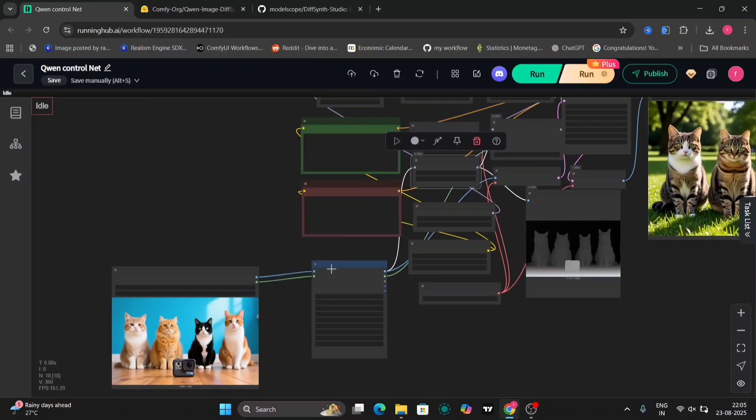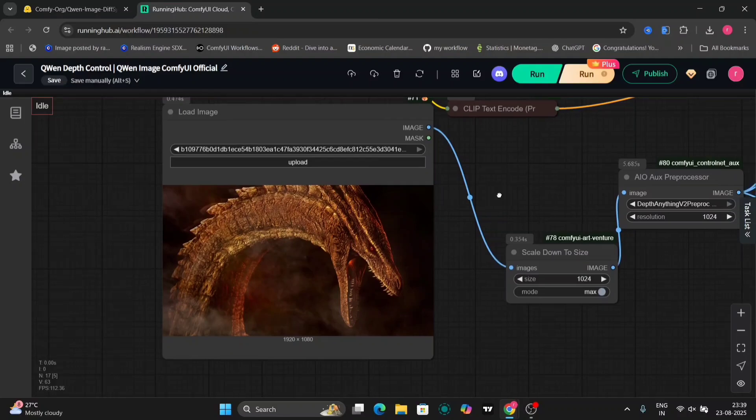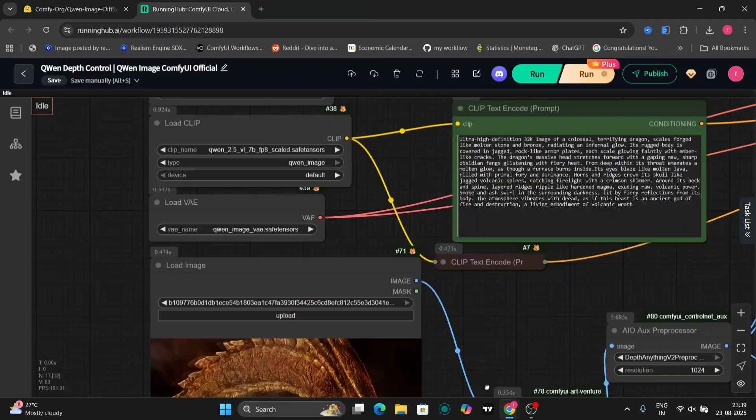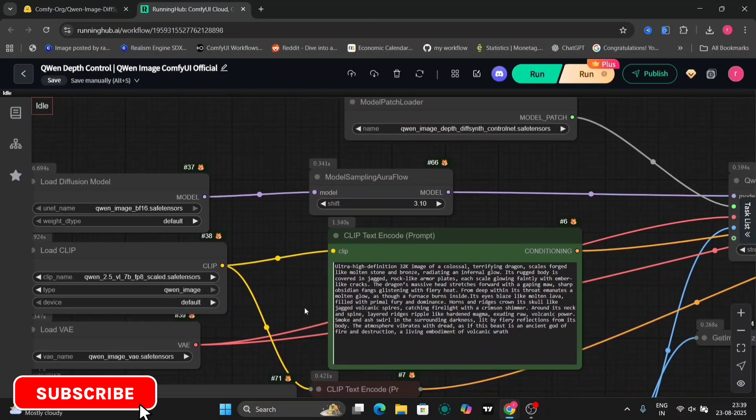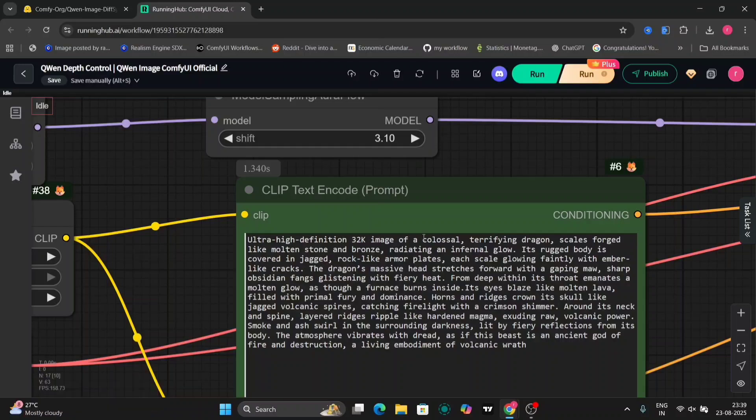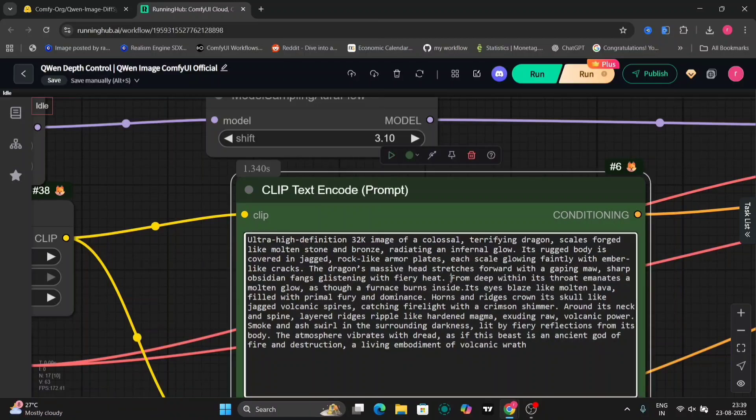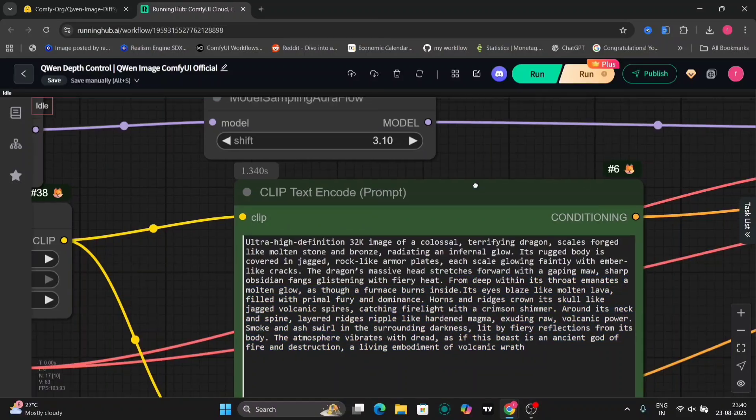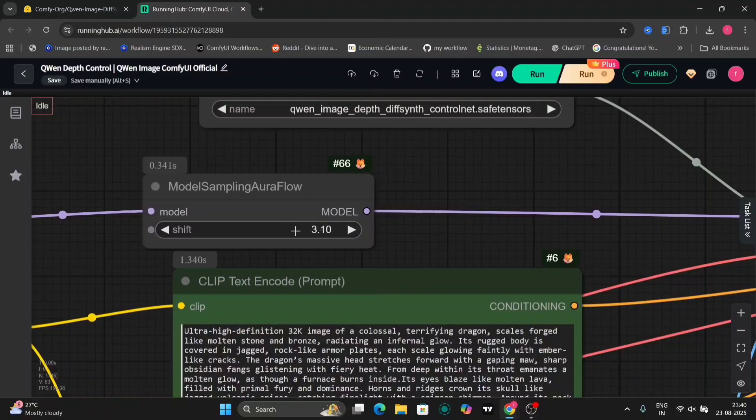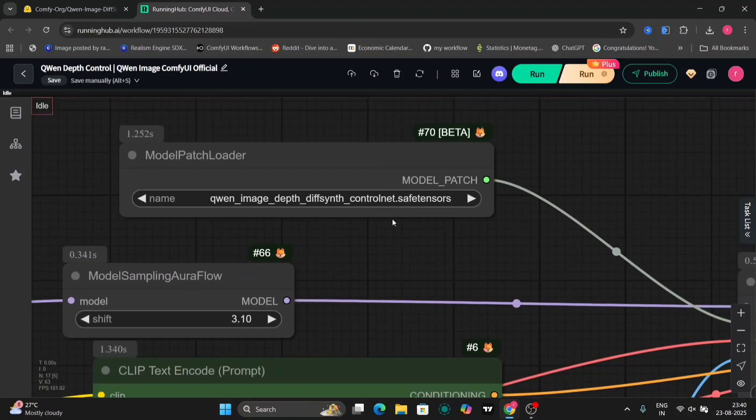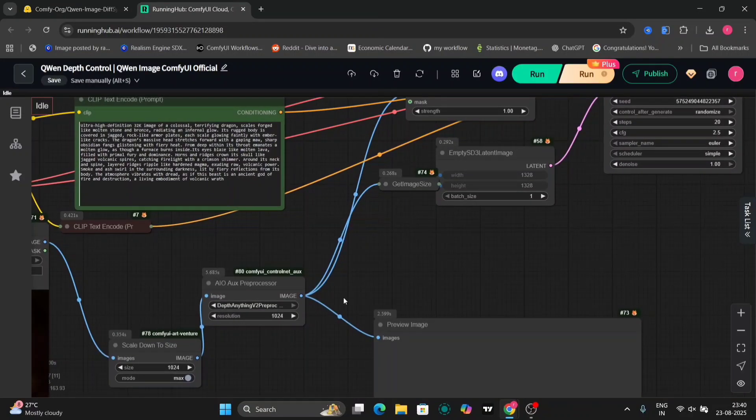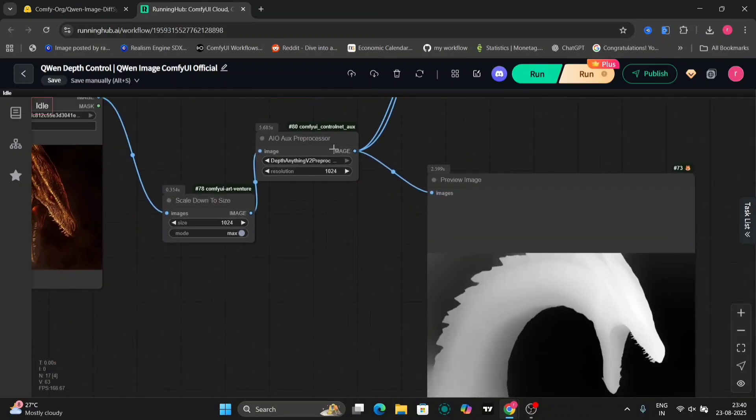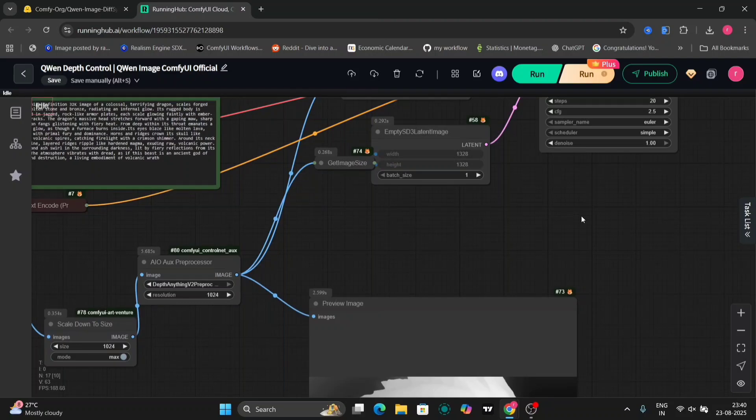Let's move on to another example with a different prompt. Ultra high definition terrifying dragon scale forge, like molten stone. From deep within, its true form emits a molten glow. This prompt was generated using ChatGPT. For this example, I've adjusted the sampling steps to 3.1 and the control net strength to 1. We'll use the depth model and remove the lightning scheduler, as I found it negatively impacted the image quality in this case.